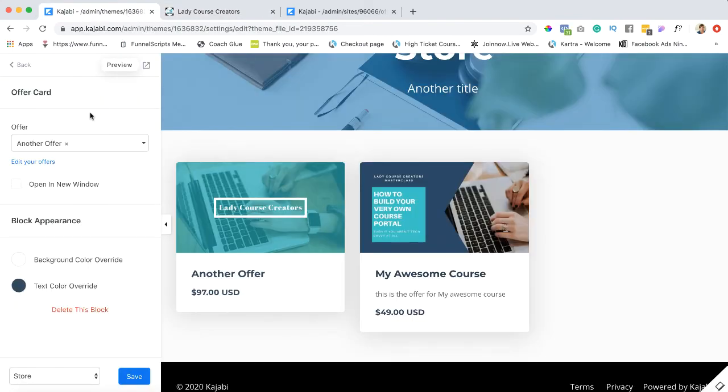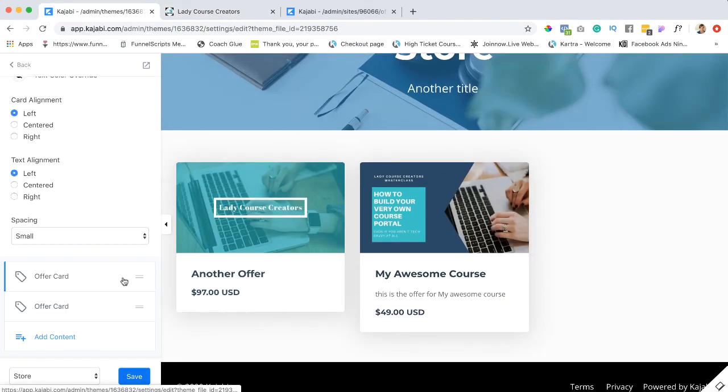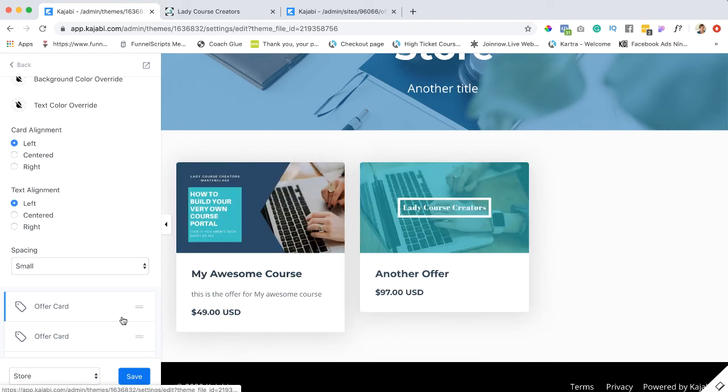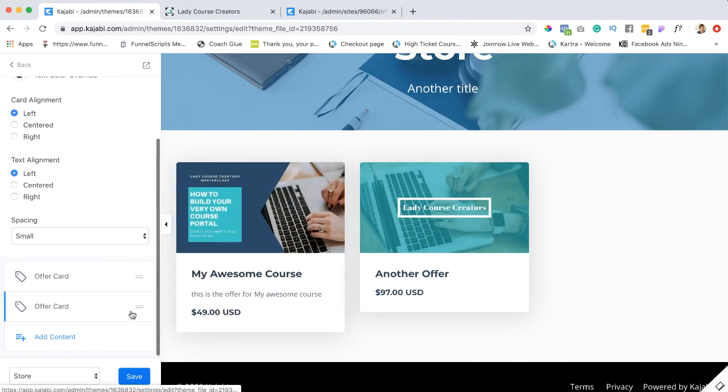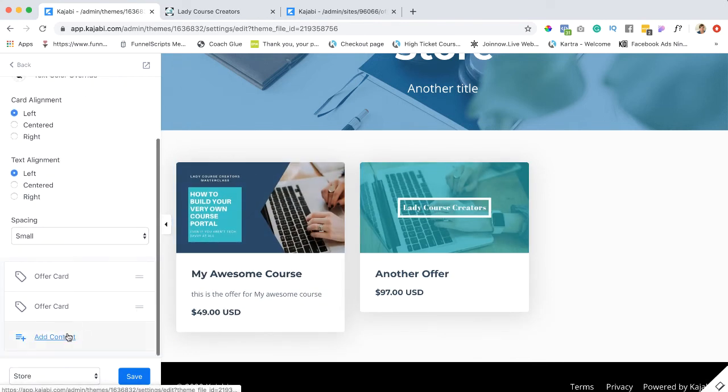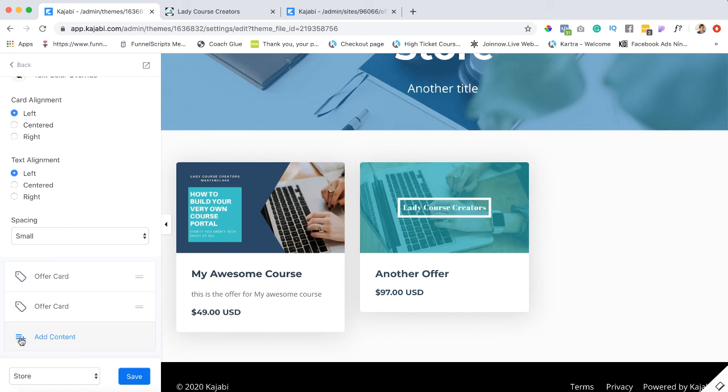All right, now let's go back and I'll show you, you can reorder these around by just switching these up and down. And how I got these, I just kept adding content, so that's all you have to do is just add another offer here.